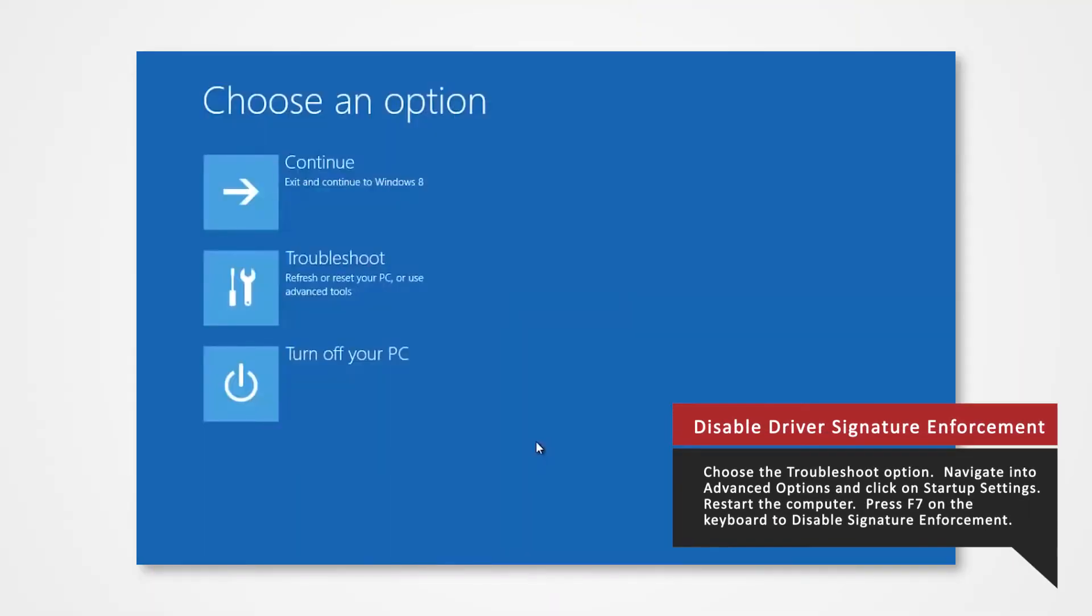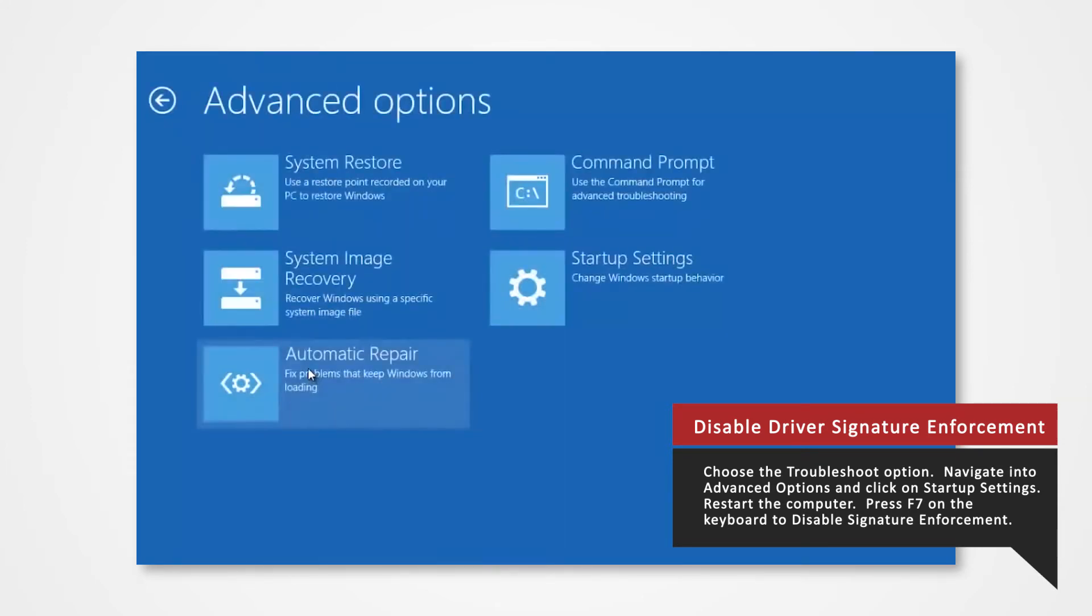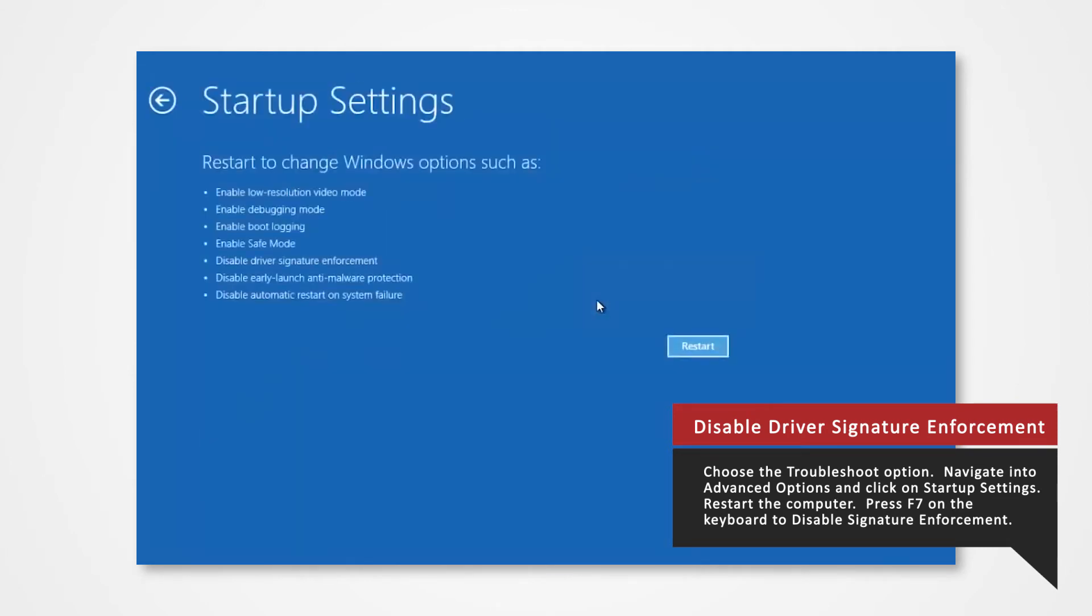Once your computer has rebooted, choose the Troubleshoot option. Navigate into Advanced Options and click onto Startup Settings. Then select Restart.